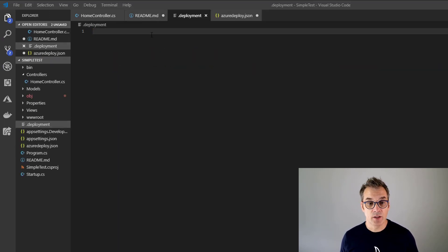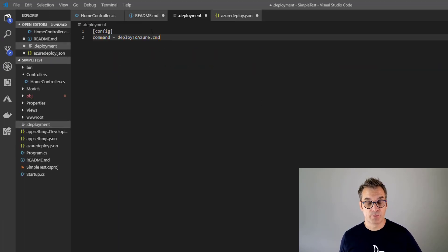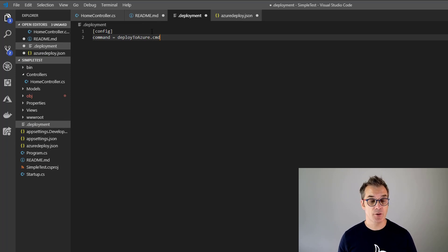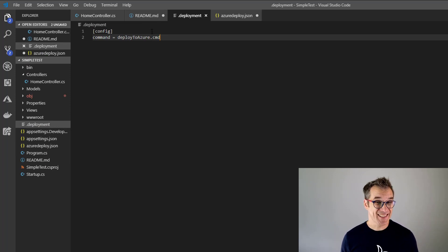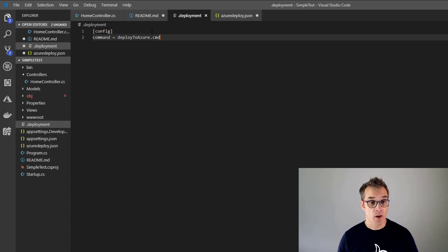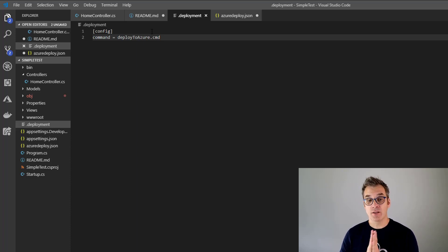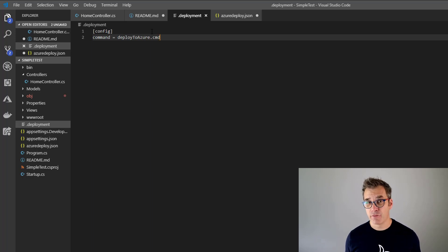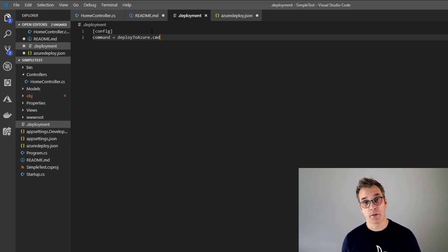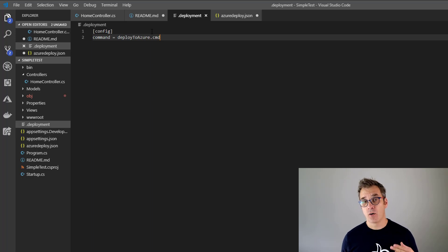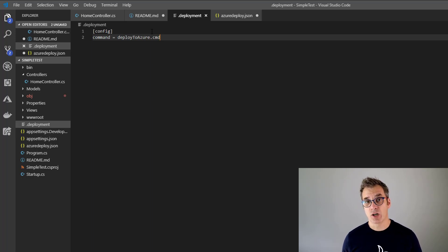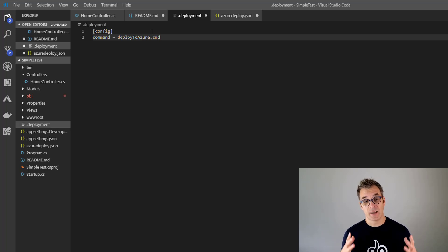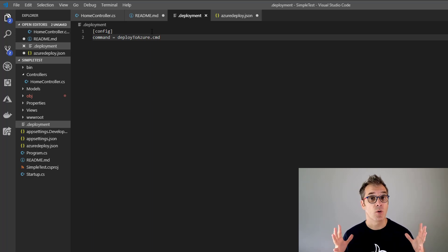There you could put many different instructions. One of them is to override the config and you specify the command. With this command, Kudu will know that it needs to run the deploy.cmd file. In this file, you could have installed different packages that are needed or you could even start your build. So here, you could use many different tools and have the total control of your deployment.